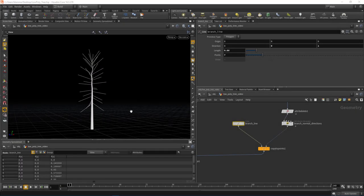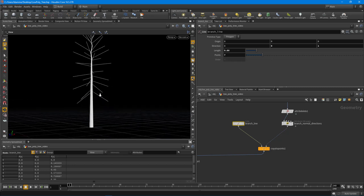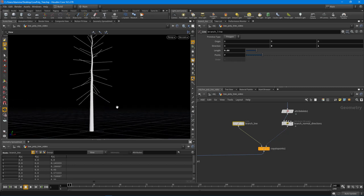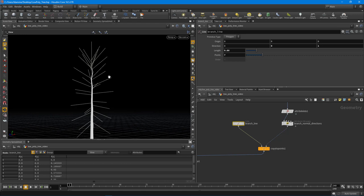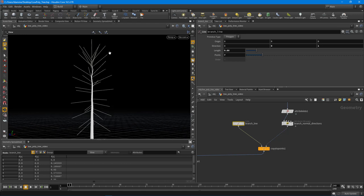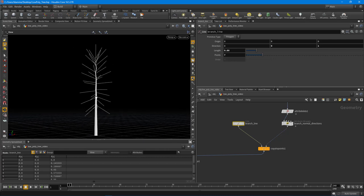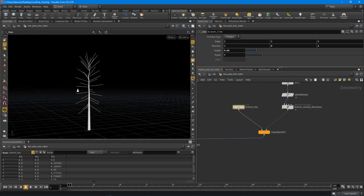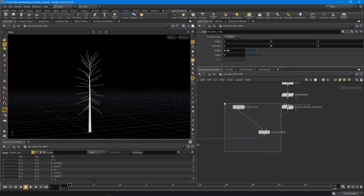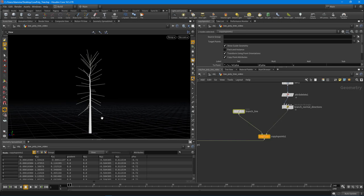Let's focus on cleaning up the branches a bit more. I want to add a little droop to the branches — as they increase in their Y direction, I want them to start pointing upwards. If their Y direction is pointing down, I want them to droop down. I need access to each individual copy to do that drooping effect.